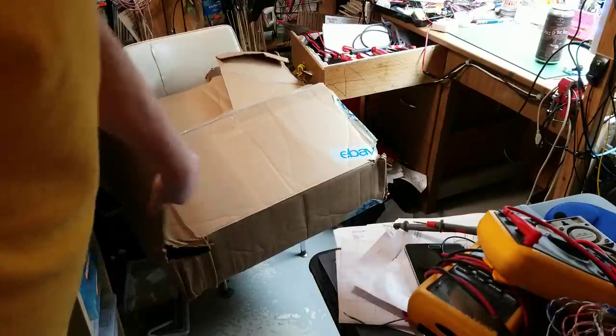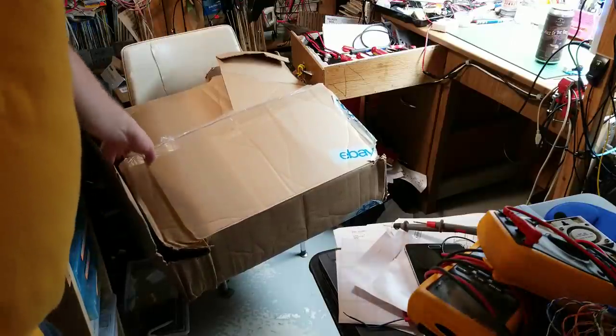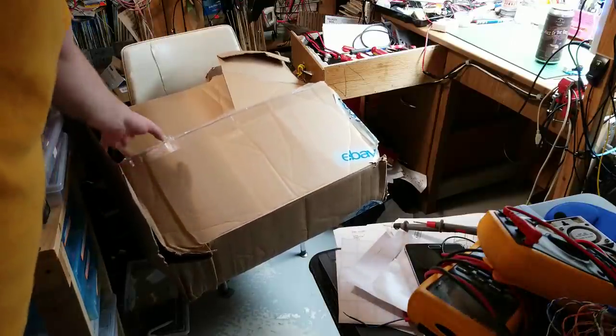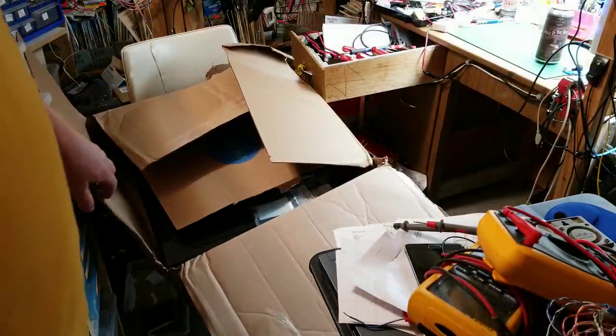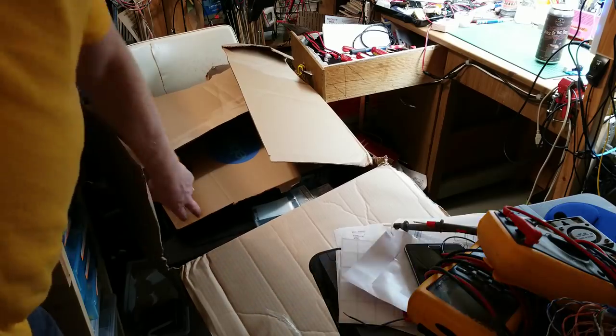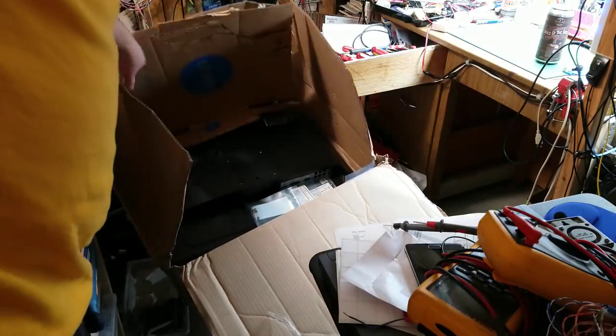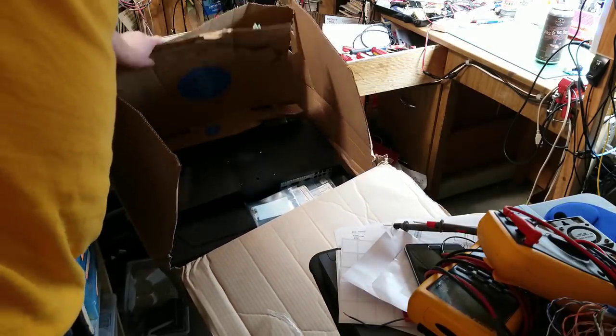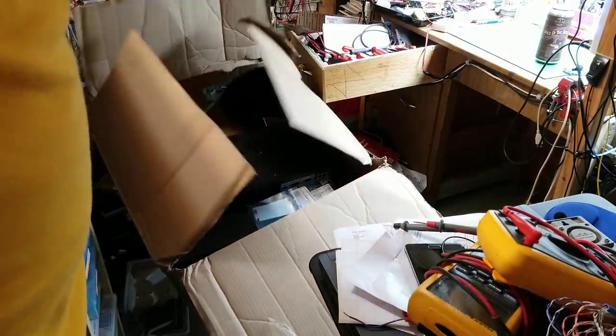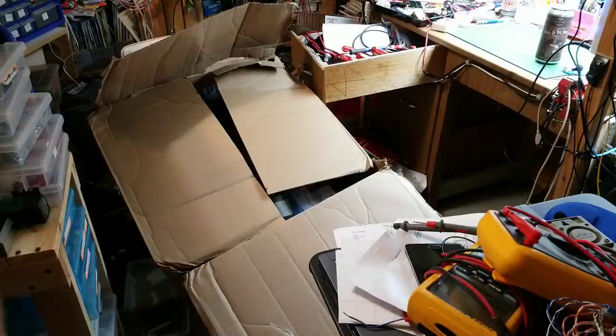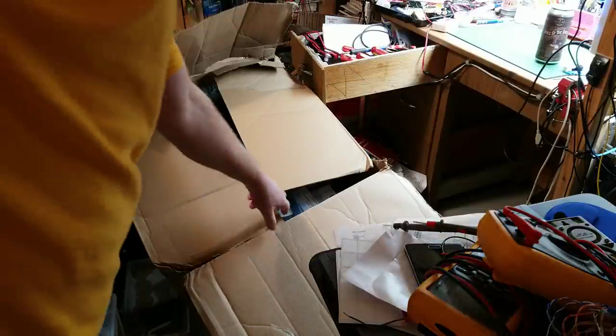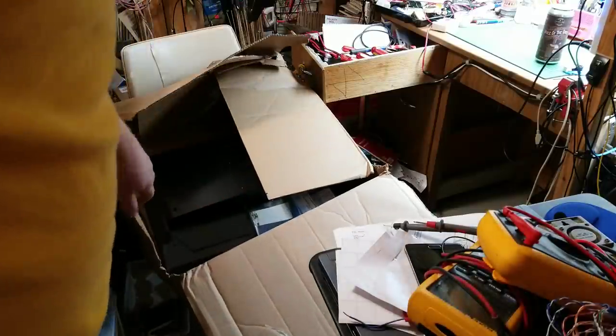He said there's an old monitor in there that doesn't work properly that he's tried to fix and wasn't succeeding at it. So he said I could have it if I wanted to fix it or tear it apart or whatever. It was mine.